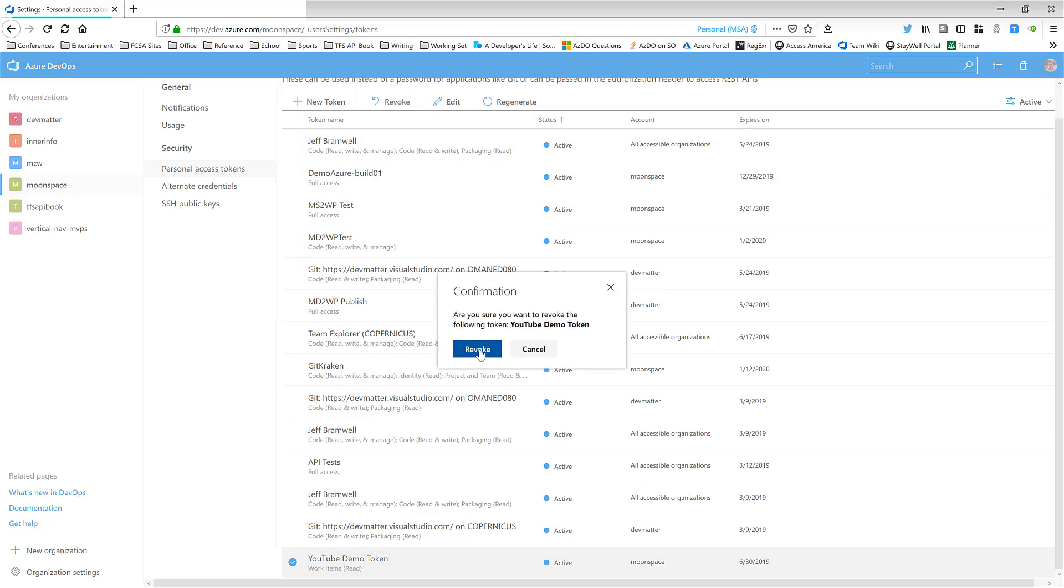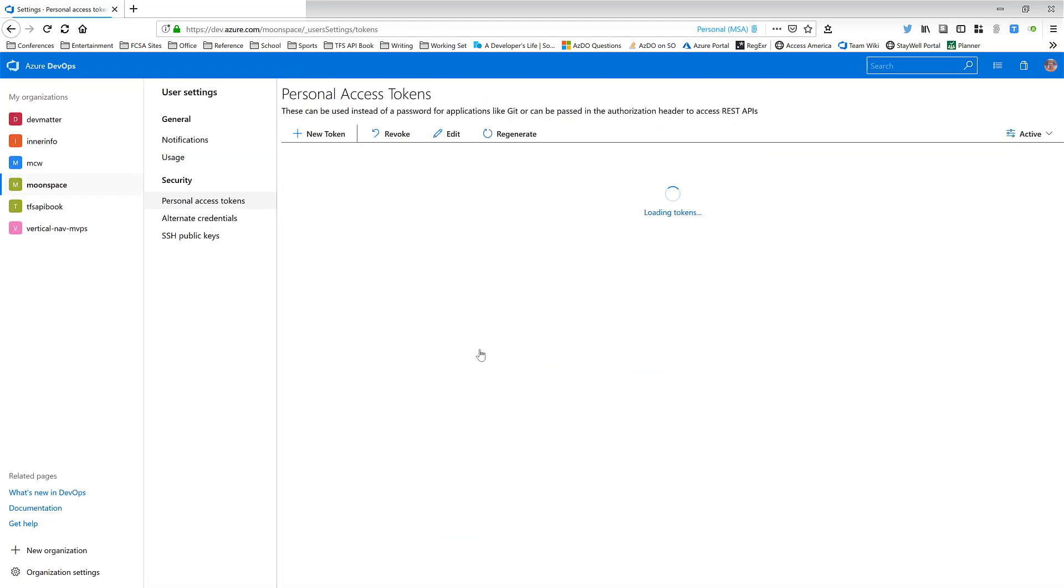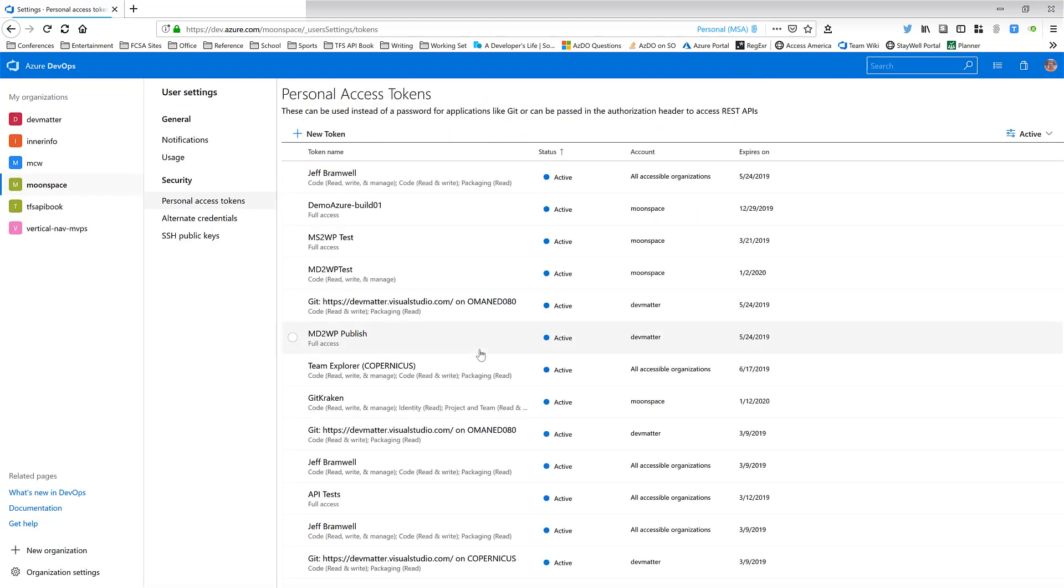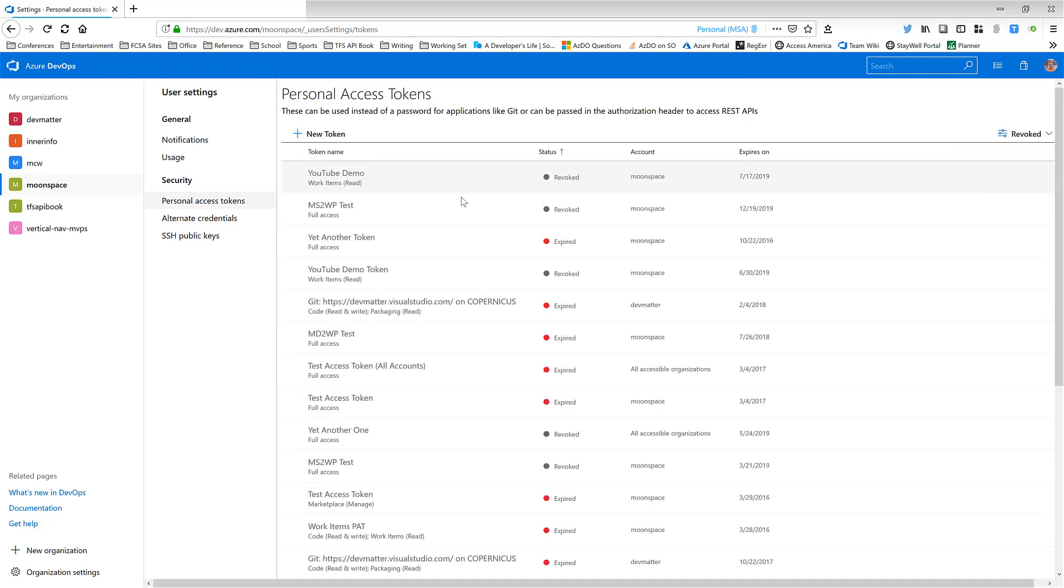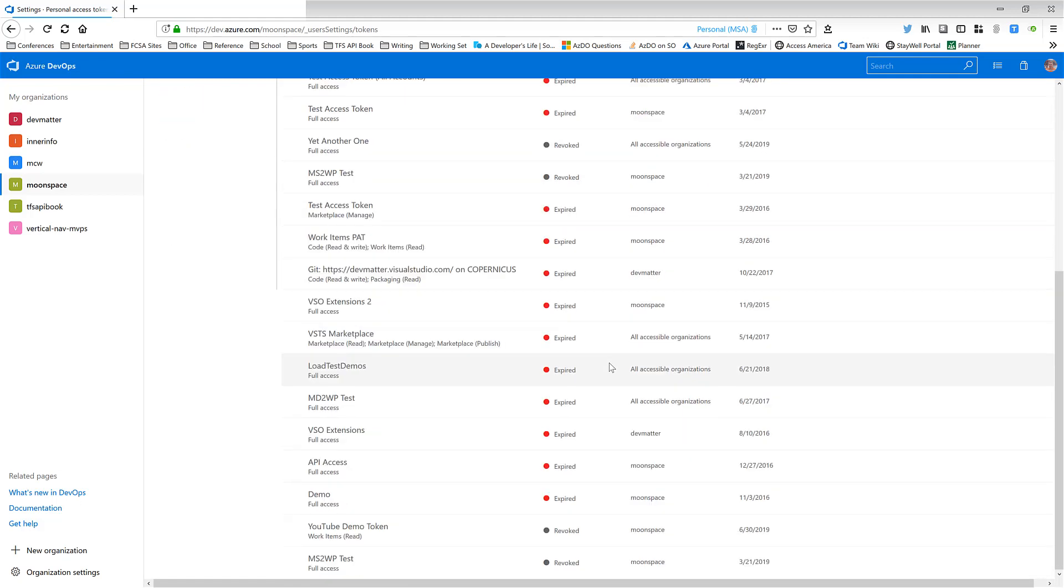And then once I do that, it's now gone from my active. In fact, if I go to Revoke over here, you'll see it's actually an old YouTube demo because if you notice the expiration date there. But if I scroll down here, you'll find the one for June 30th, 2019 that we just revoked.